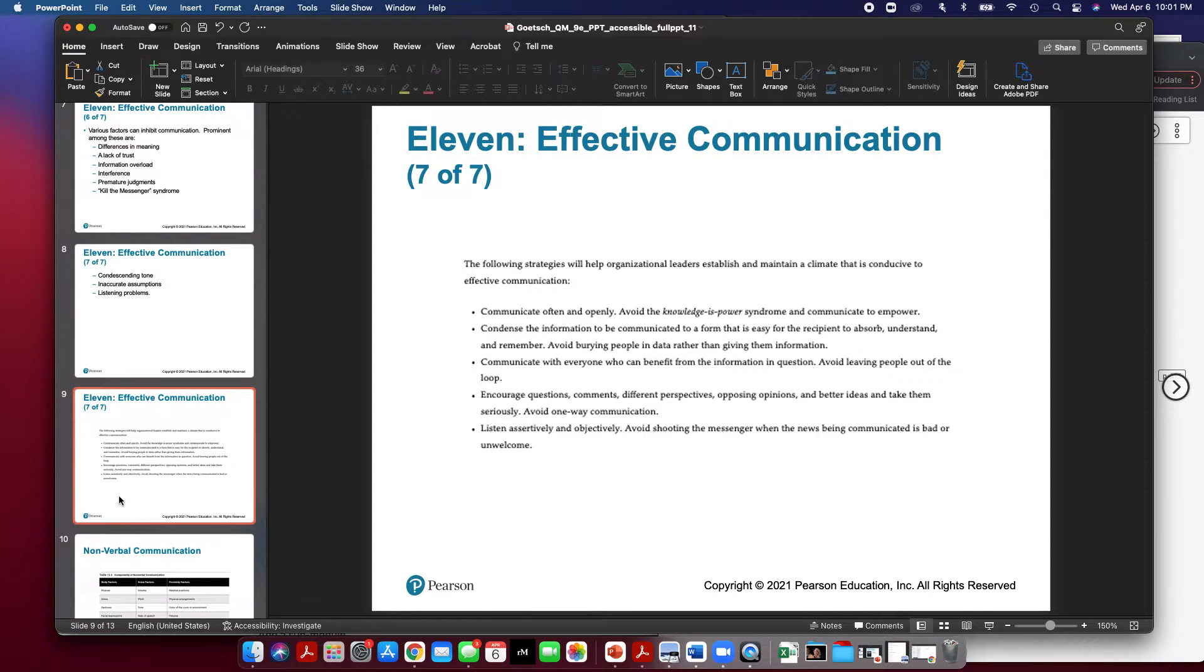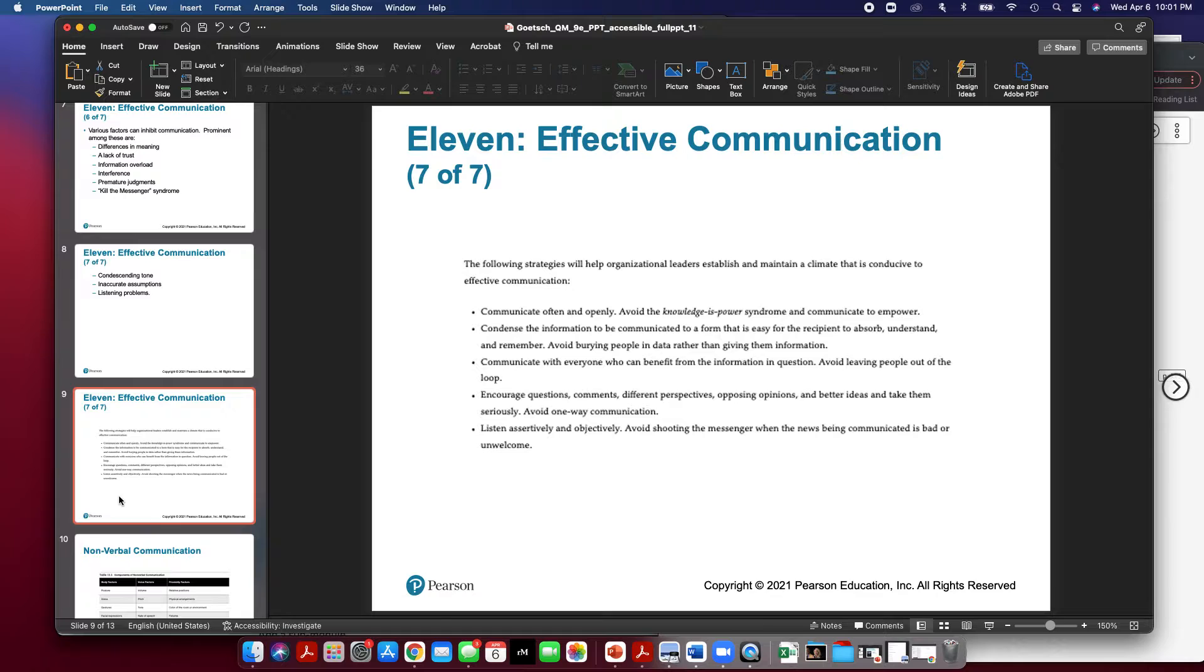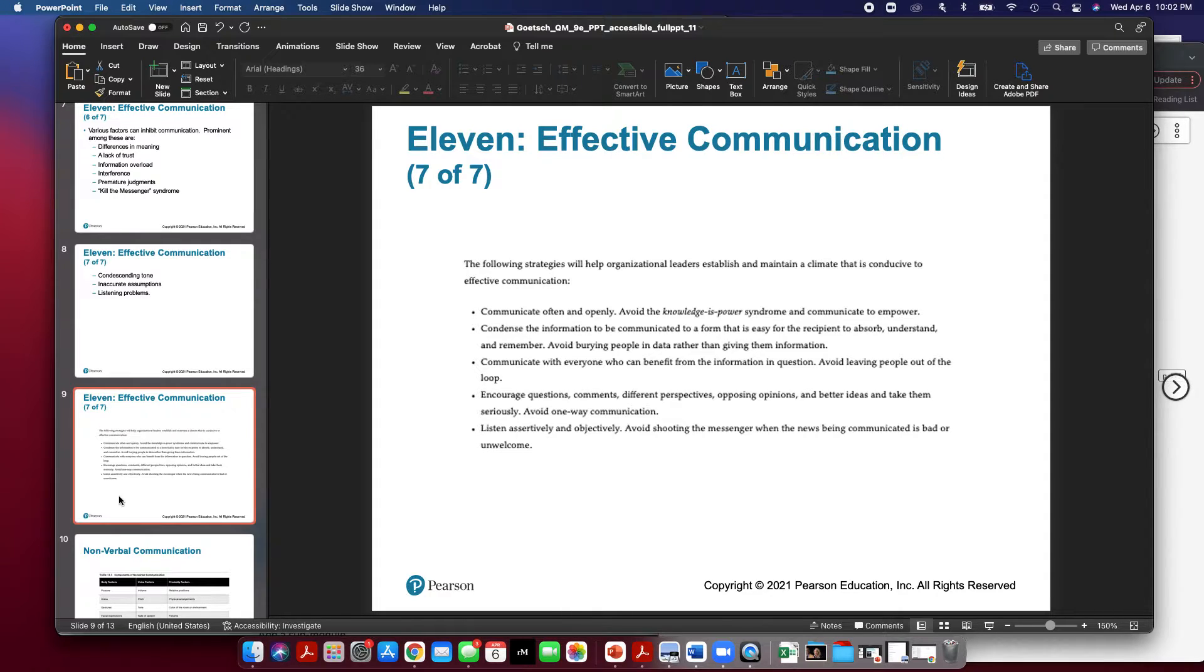Now it's important to note some strategies that will help make a more conducive climate for communication. Make sure that you communicate often and openly. Avoid the knowledge is power syndrome and communicate to empower people. We talked about empowering employees last week. You want to condense the information to be communicated in a form that is easy for the recipient to absorb, understand and remember. Avoid burying people with data rather than giving them information. Communicate with others who can benefit from the information in question and avoid leaving people out of the loop.